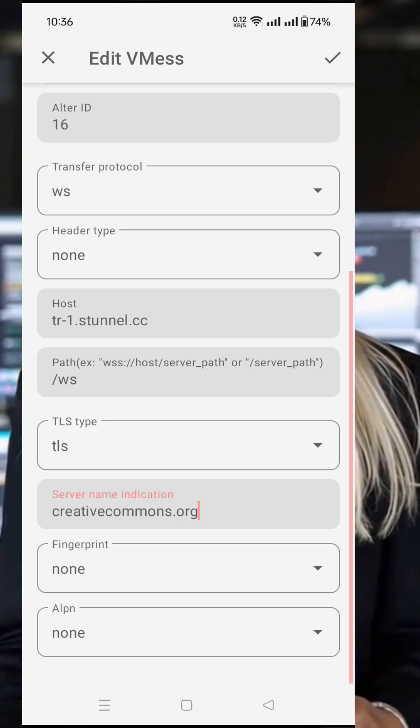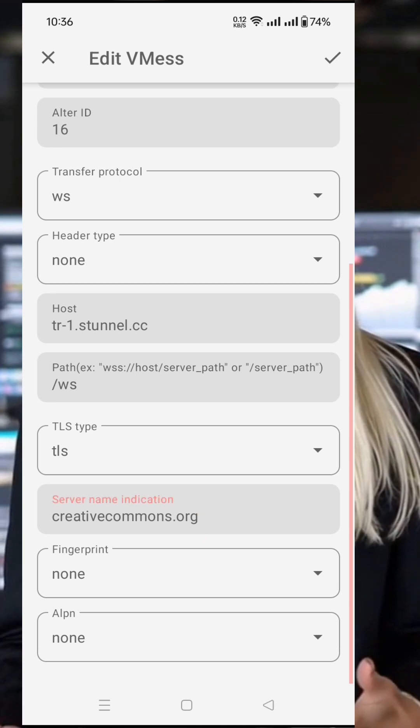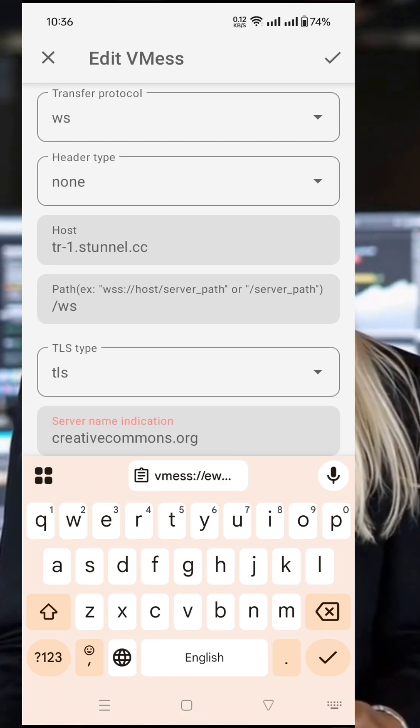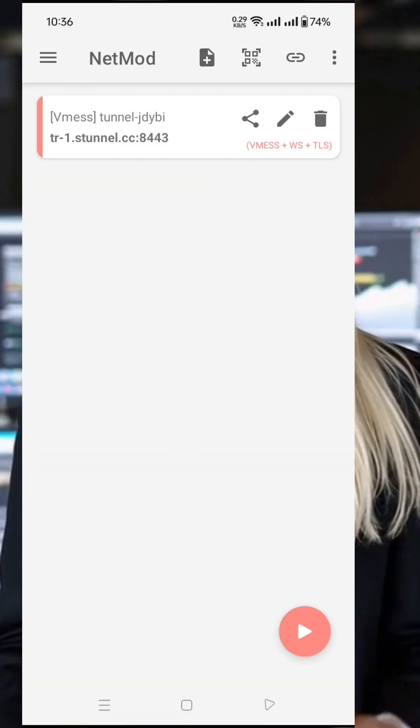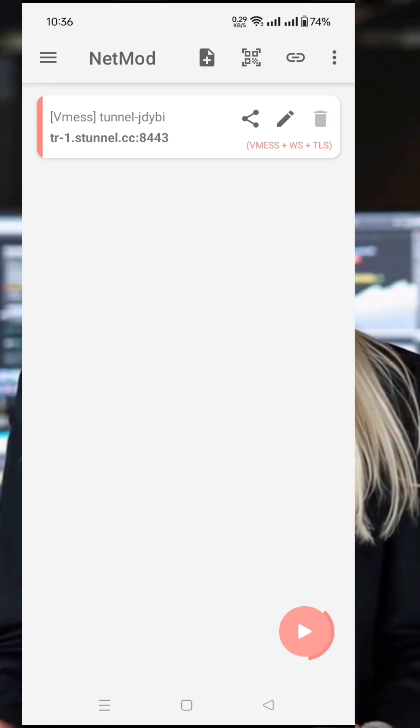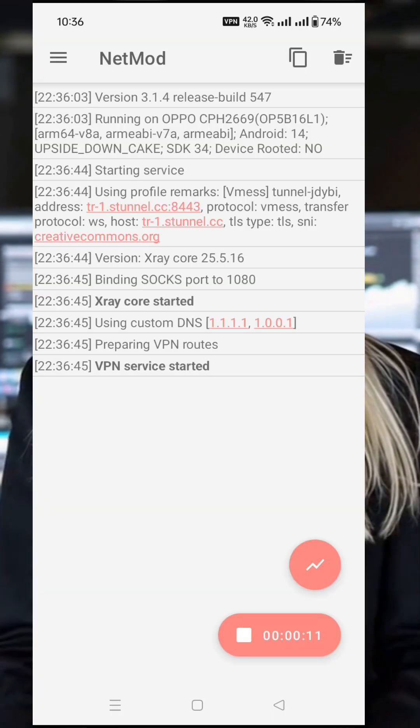Finally, tap the Play button to connect. You'll now enjoy a fast, secure, and stable internet connection through your V2Ray VLS server on NetMod VPN.